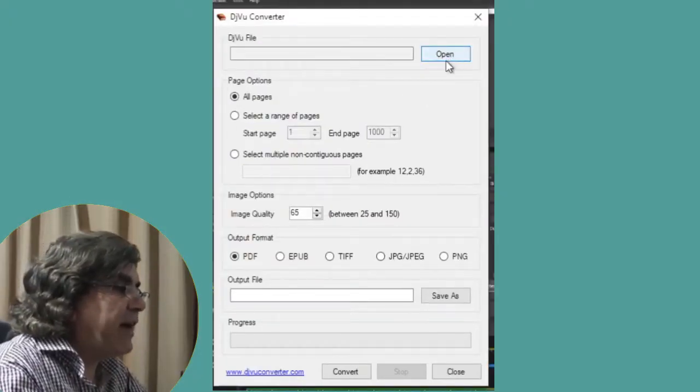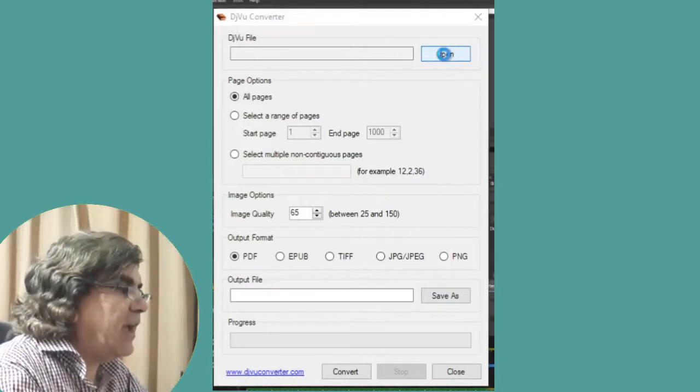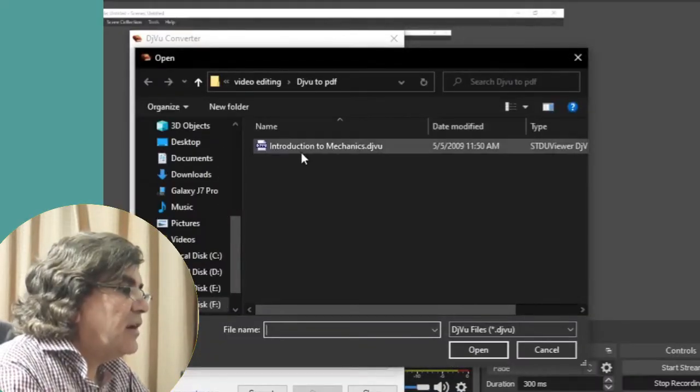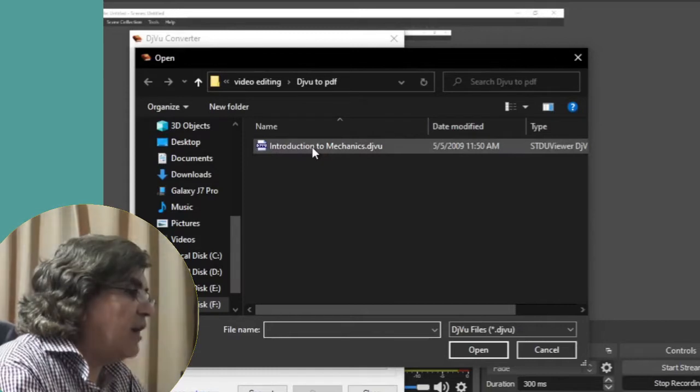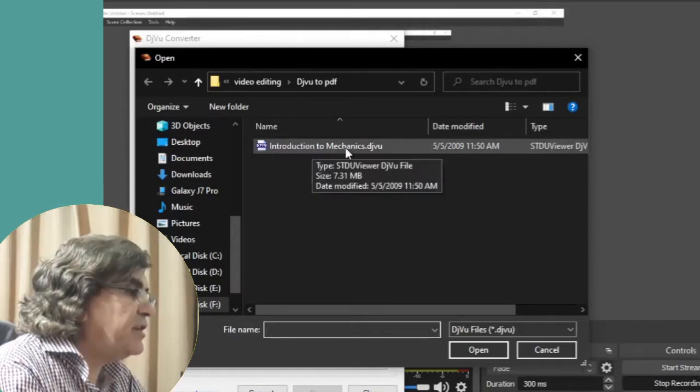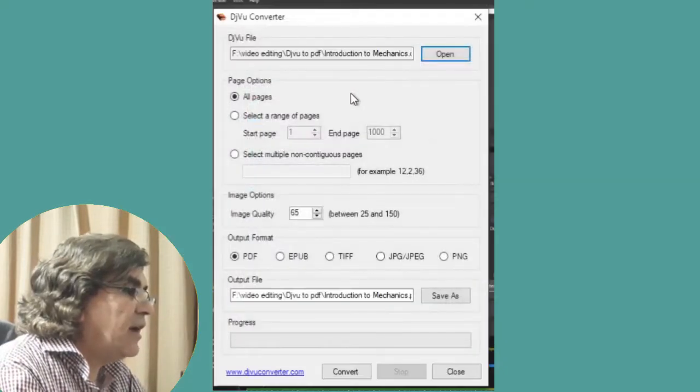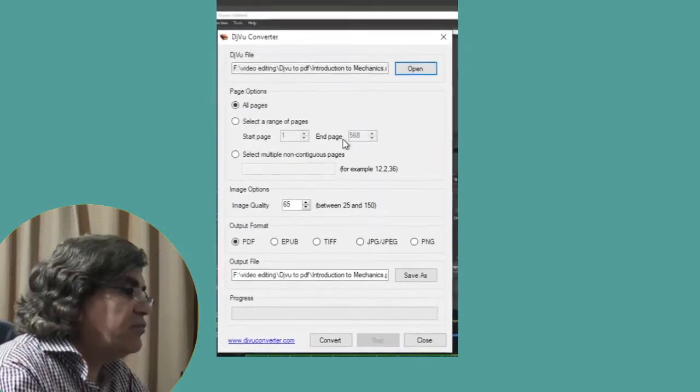Now the first thing is to import the file through this open tab. If I click on it, you see I have a file over here, Introduction to Mechanics, with extension DjVu. If I import the file, it is imported.